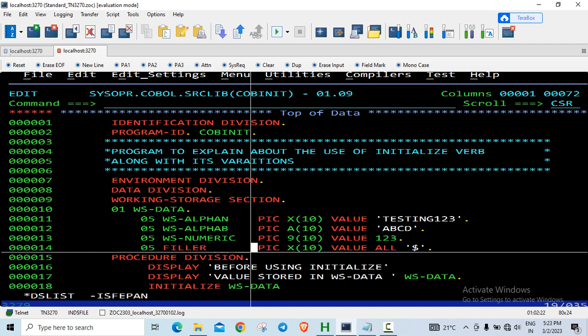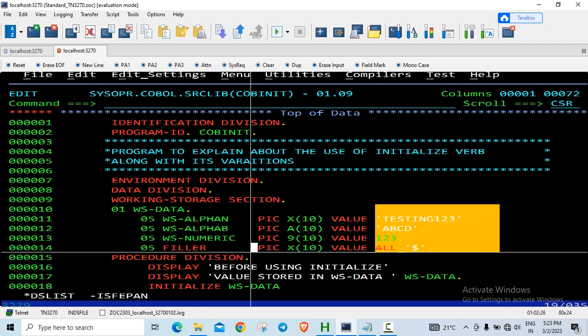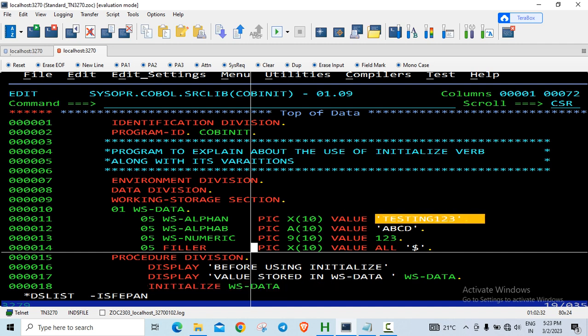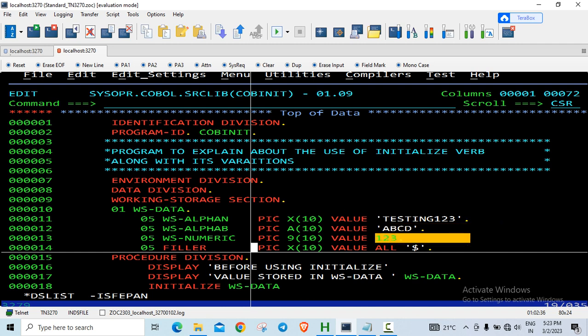So before using the keyword initialized, I have just displayed the values. Then I have initialized this group data item. So this will be initialized to spaces, this will also be initialized to spaces, this will be initialized to zeros, and this filler will remain untouched.